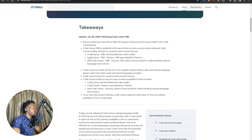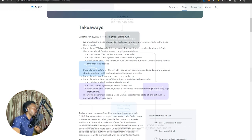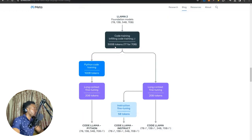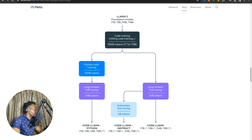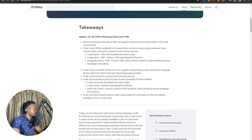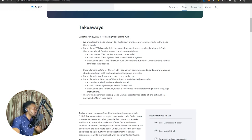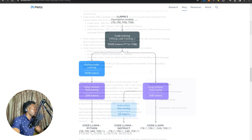Then the CodLama 70B Python model, which is specialized for Python and is trained from the base model using 100 billion tokens of Python code, followed by 20 billion tokens for fine-tuning training. And then finally, the one that everybody should be excited about, CodLama 70B Instruct, which is fine-tuned for understanding natural language instructions.